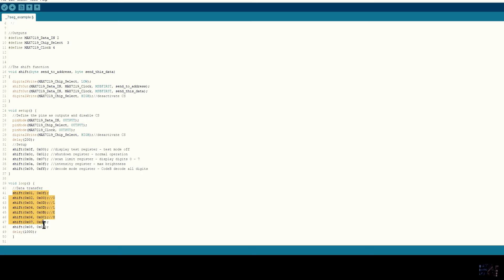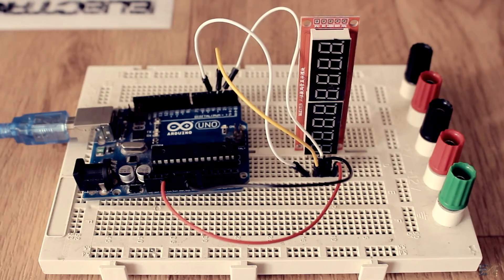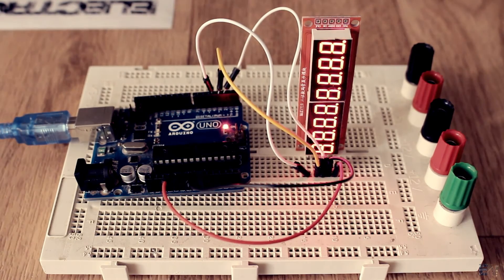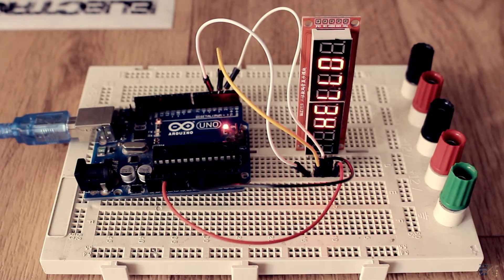We send the corresponding value to make the display show the numbers from right to left. Next, in the infinite loop, we just send the data for each 7-segment display. In this case, I've sent the message hello. Quite easy, right?